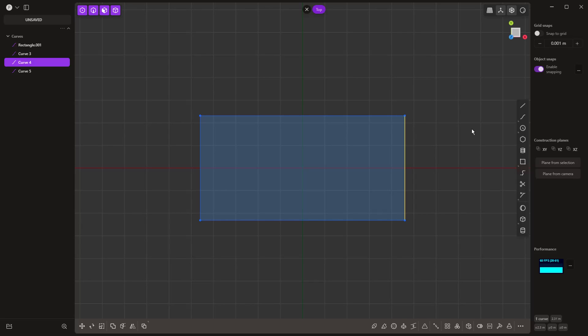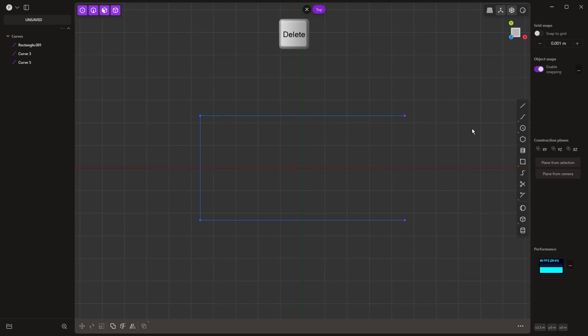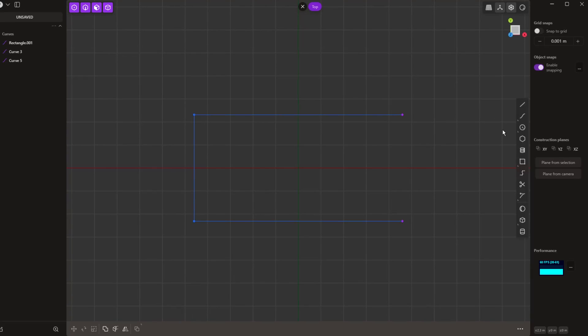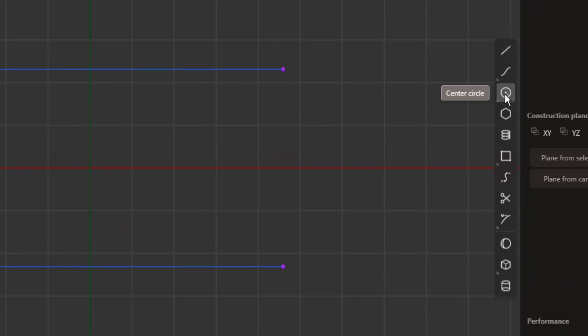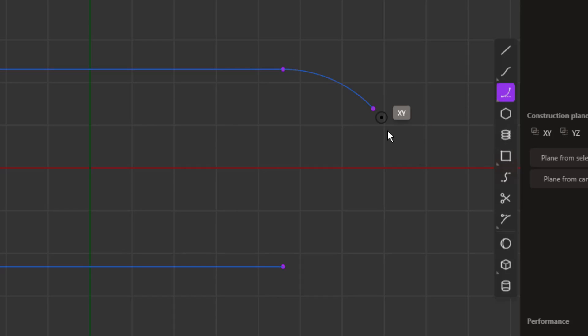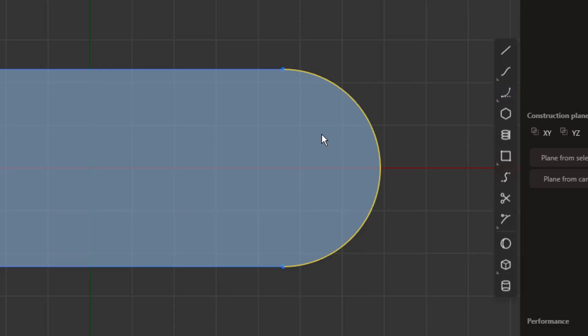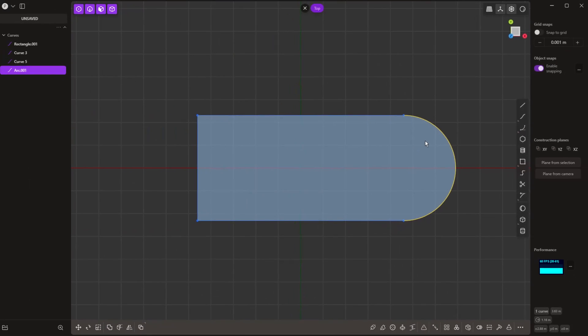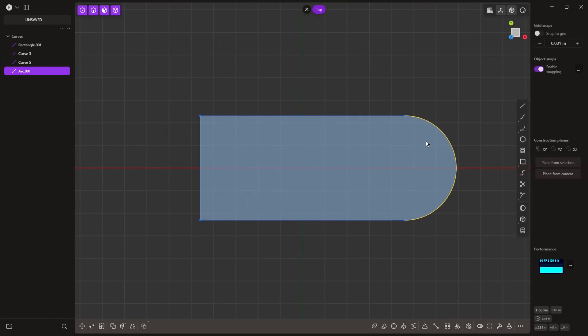I want to select and delete that corner, and fill this back in with a tangent arc. The tangent arc is found underneath the circle tool—hold down your left mouse button and navigate to tangent arc at the bottom. Left-click, then place it from here to here. Now we've got a closed profile.